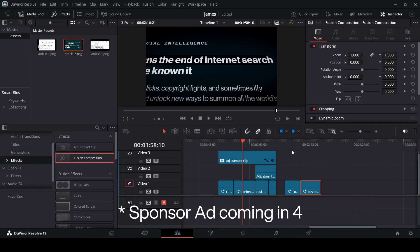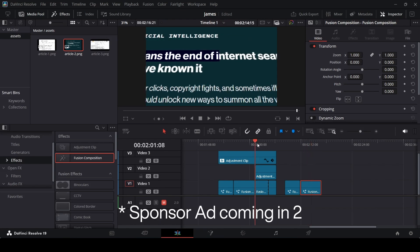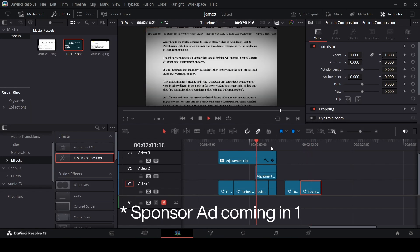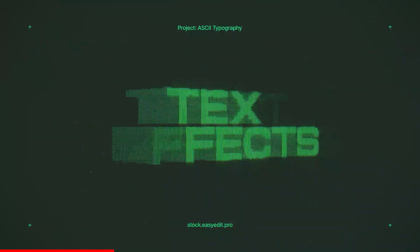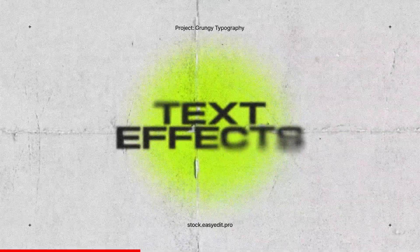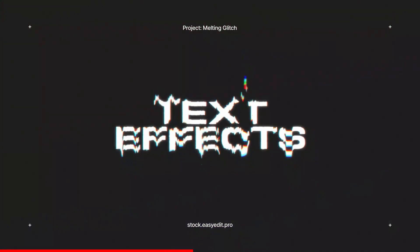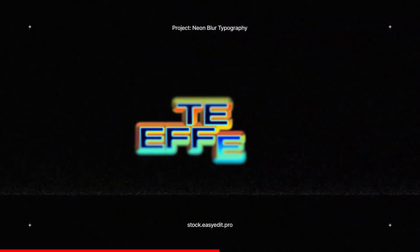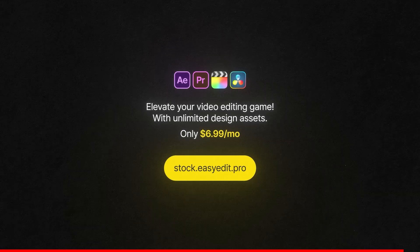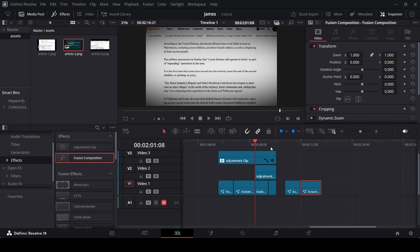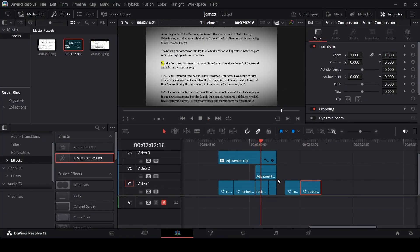Moving on to the third article animation, I'd like to mention Easy Edits — they have a stock website where you can download different digital assets for your videos, including templates, text effects, and presets. I'll link them in the description — go check them out.